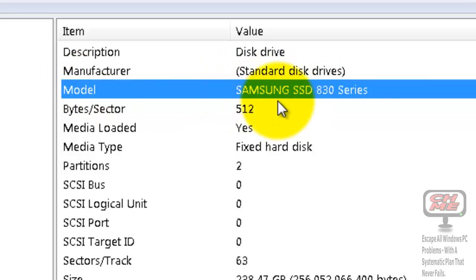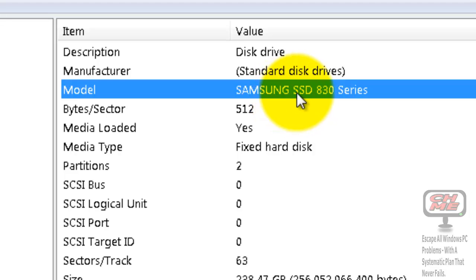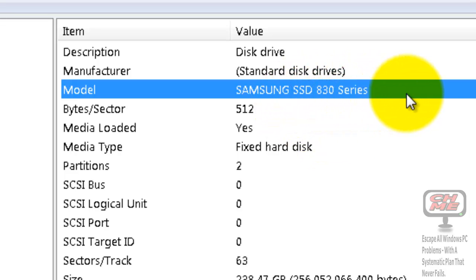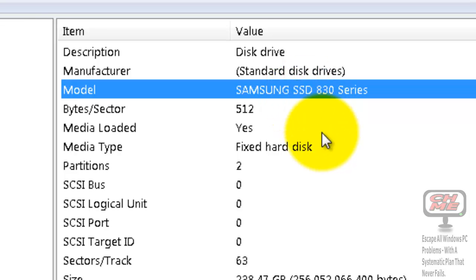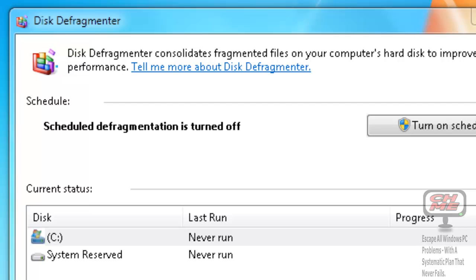The information on the right will show you the Model. Again, it says Samsung SSD 830 Series, so you know it's an SSD. If it wasn't an SSD, it could be Hitachi, Toshiba, Western Digital, or Seagate, and it'll have the model number of the hard drive afterwards. That's how you know if it's an SSD or just a normal disk drive.